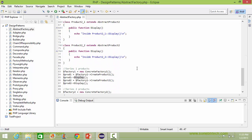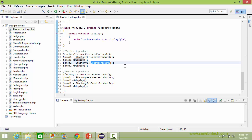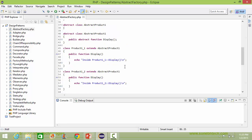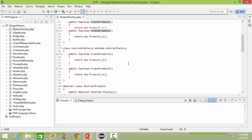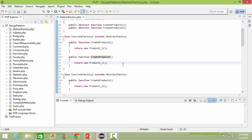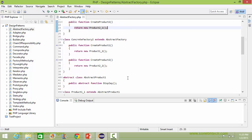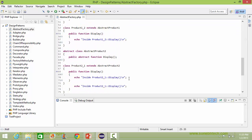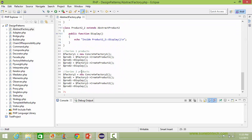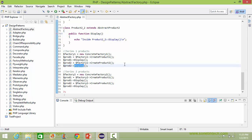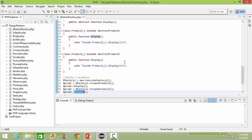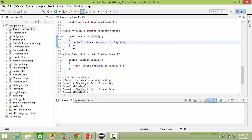Now it is calling createProduct2 of ConcreteFactory1. It will come to createProduct2 of ConcreteFactory1, create the object of product2_1 and return it. The object will be assigned to prod2. When display is called, it will go to the product2_1 display method and display that output.